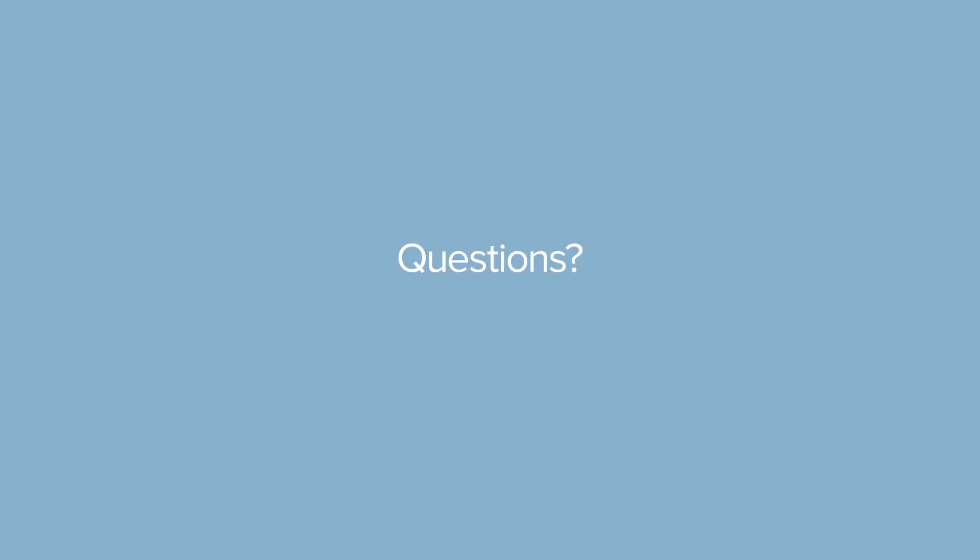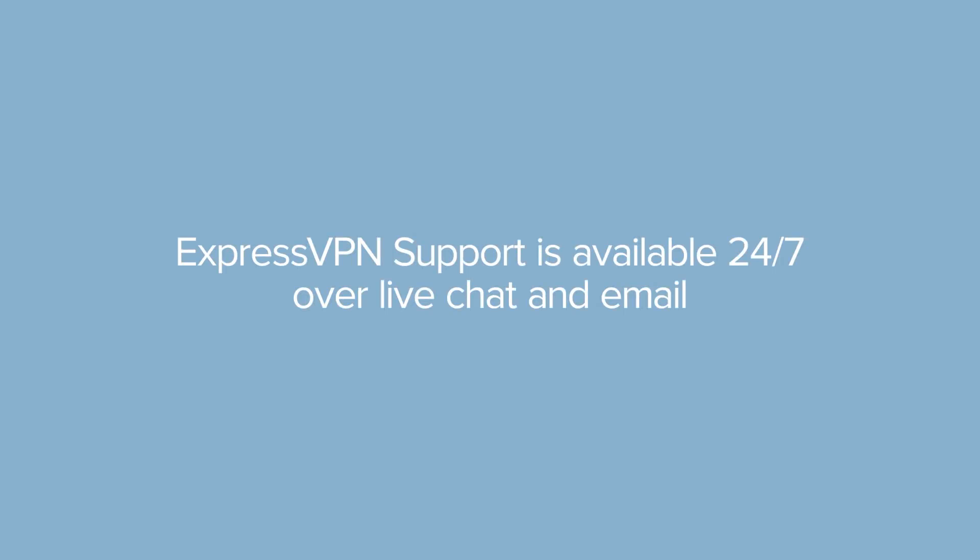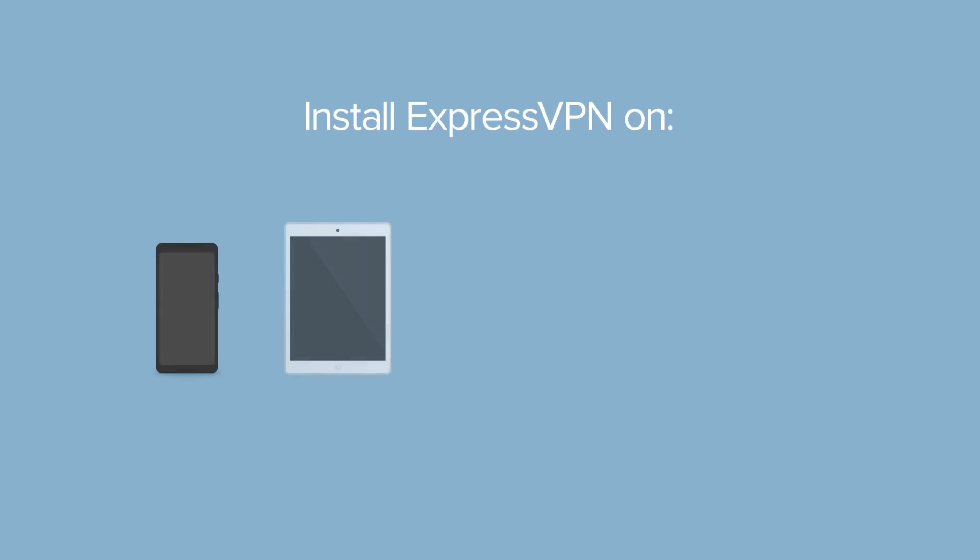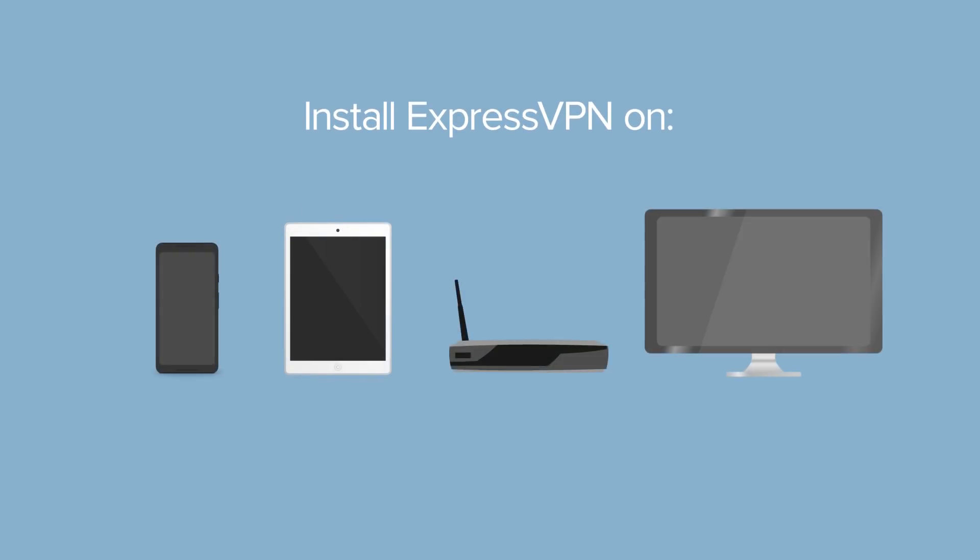Still have questions? ExpressVPN support is available 24-7 over live chat and email. Don't forget that you can install ExpressVPN on all your devices, including your smartphone, tablet, router, and media streaming device.